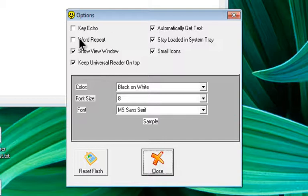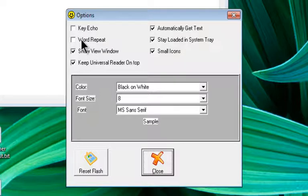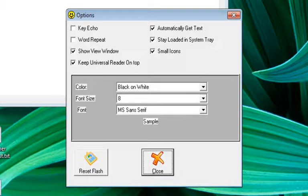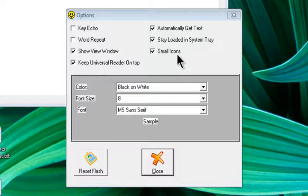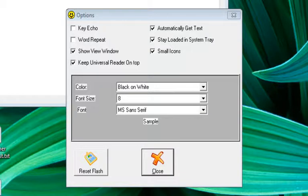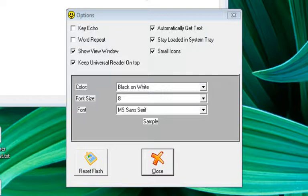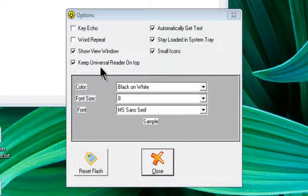Word Repeat is going to echo back the words that you type in there as you space. The Stay Loaded in System Tray will make sure that it stays loaded down in this area here for you. The sound you hear in the background right now is our train of thought chugging along happily. The small icons just changes the way this looks for you here. Show View Window is going to display our text inside this white window that you see here. And Keep Universal Reader on Top is just going to make sure that it stays above any other program and doesn't end up hiding on you.